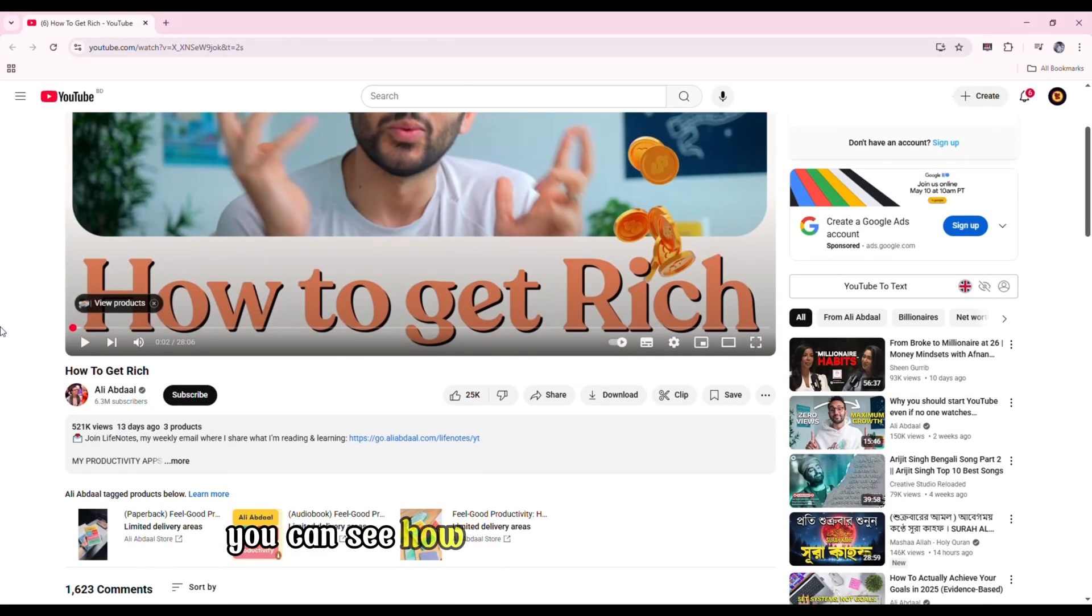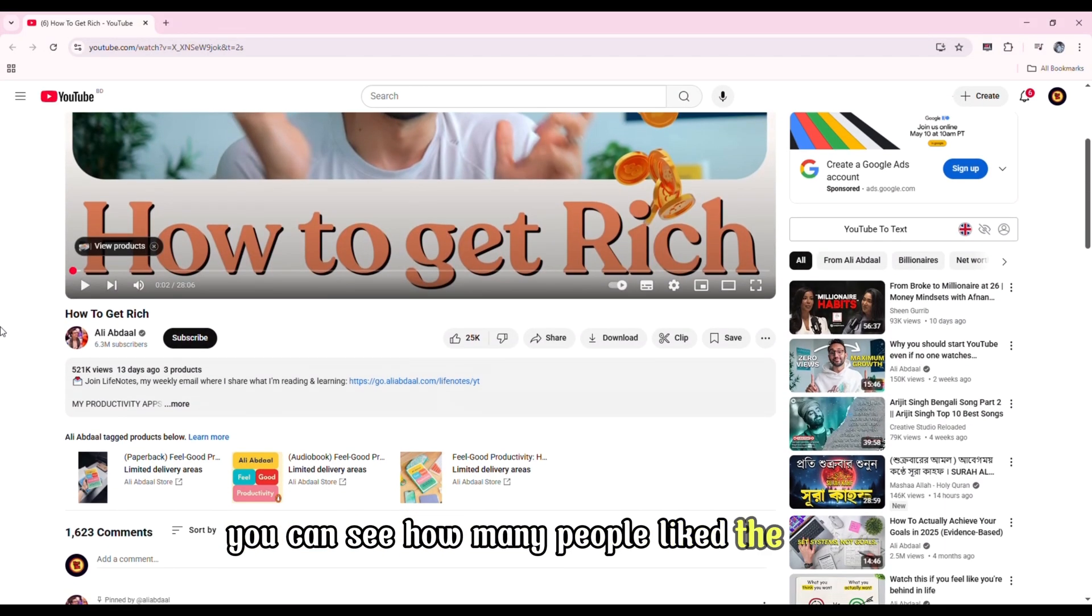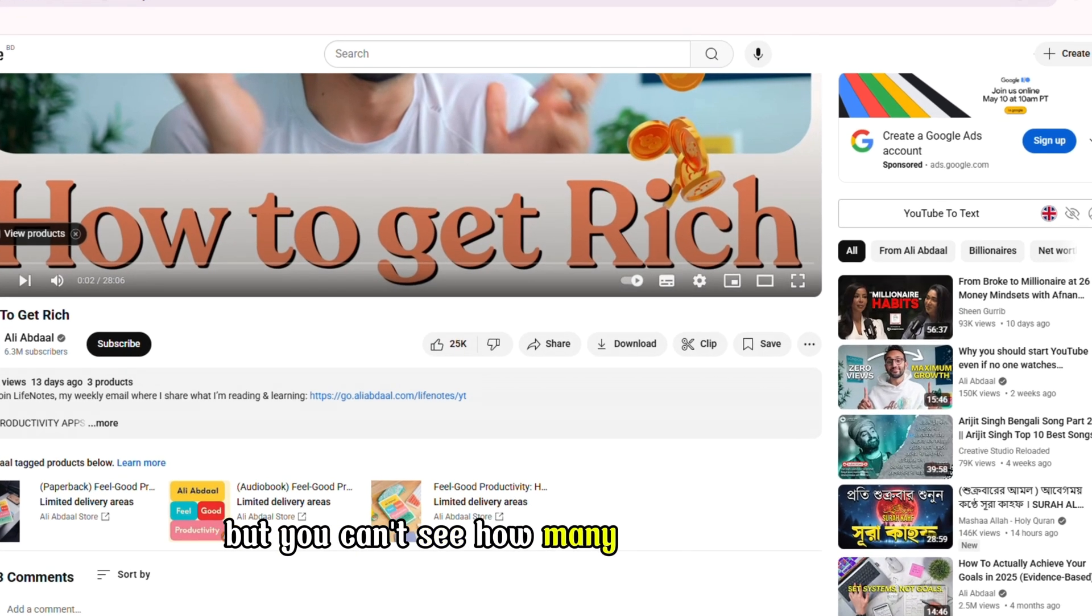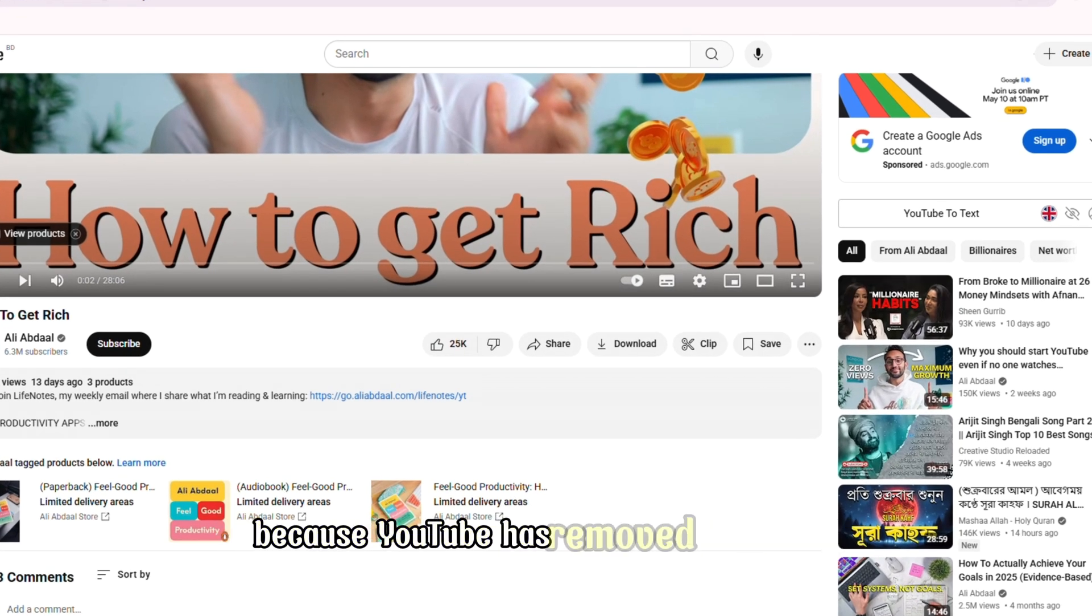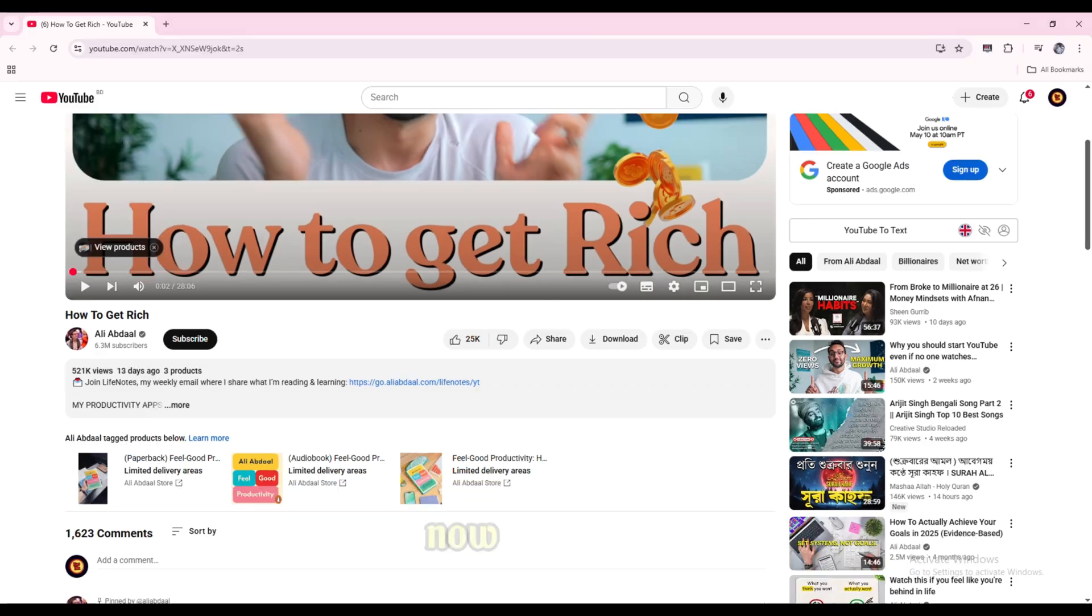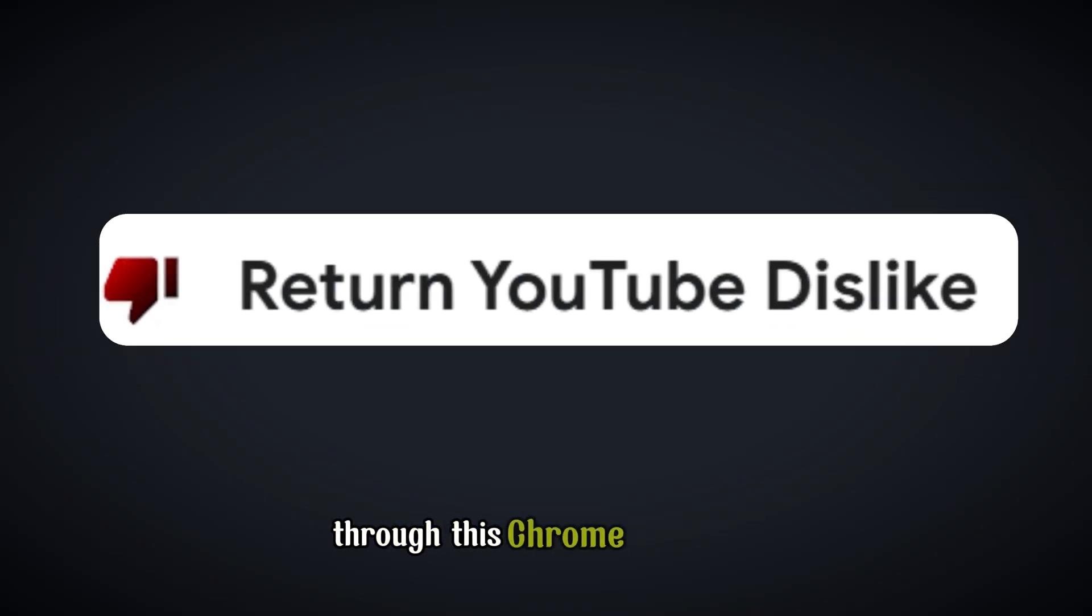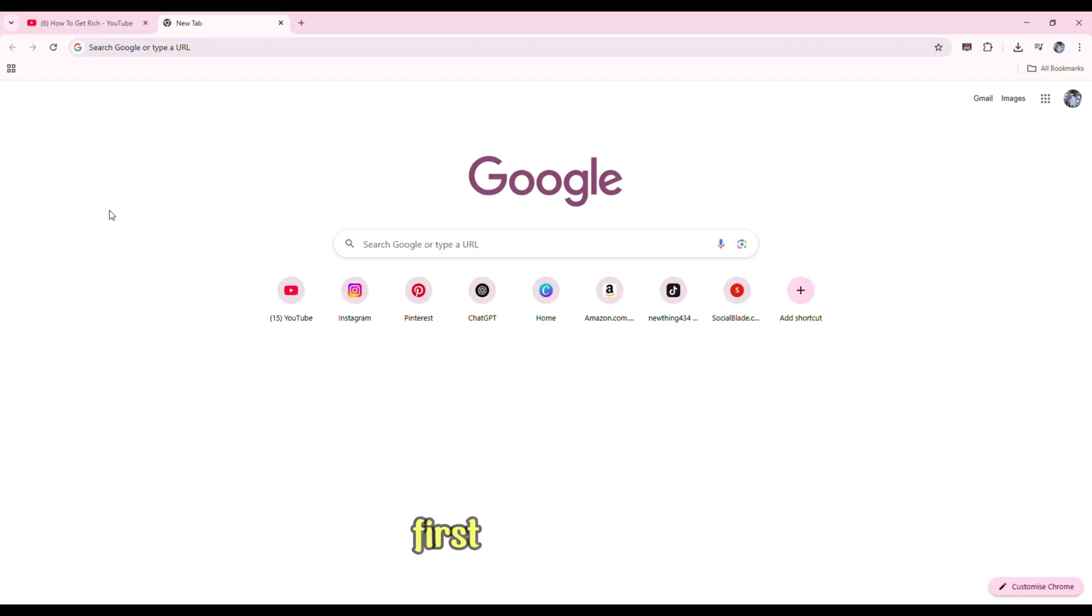You can see how many people liked the video when you watch it on YouTube, but you can't see how many people disliked it because YouTube has removed this option. Now if you want, you can see how many people dislike the video through this Chrome extension.